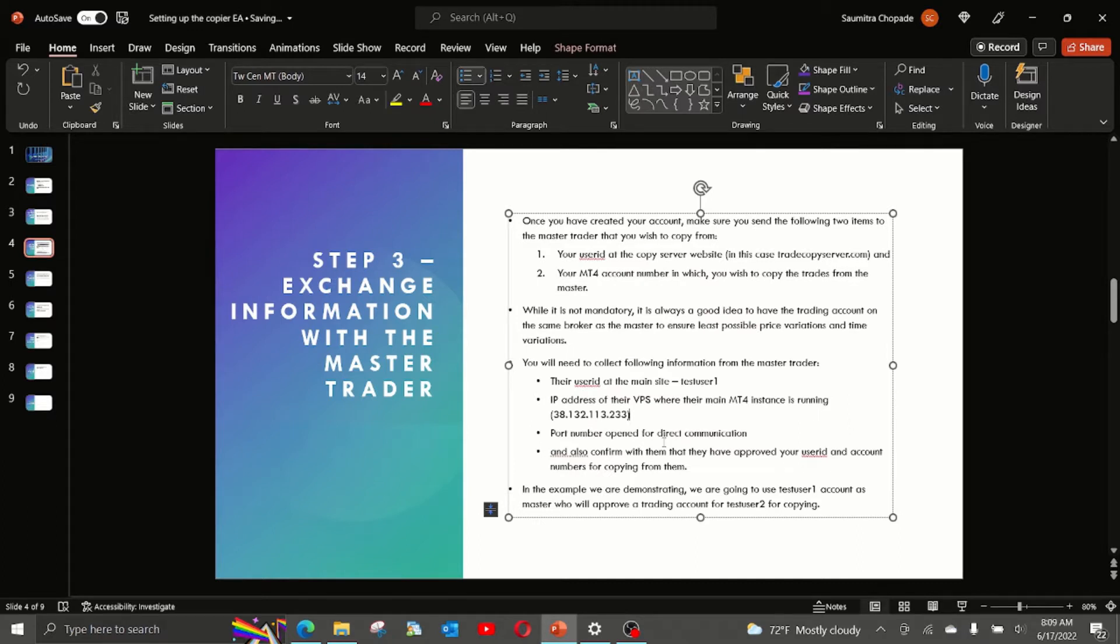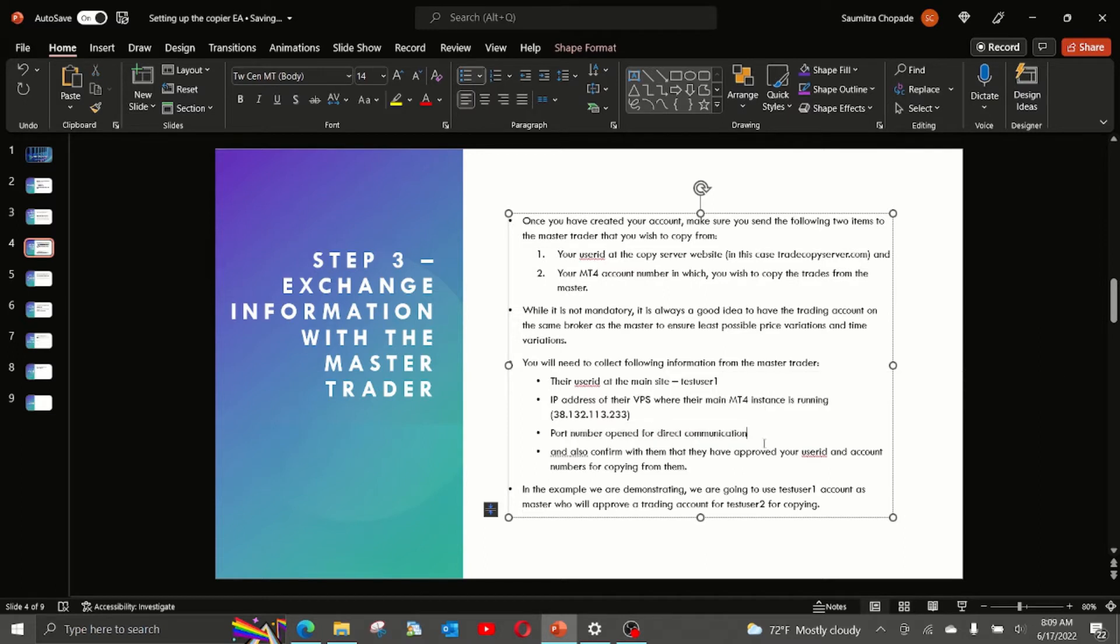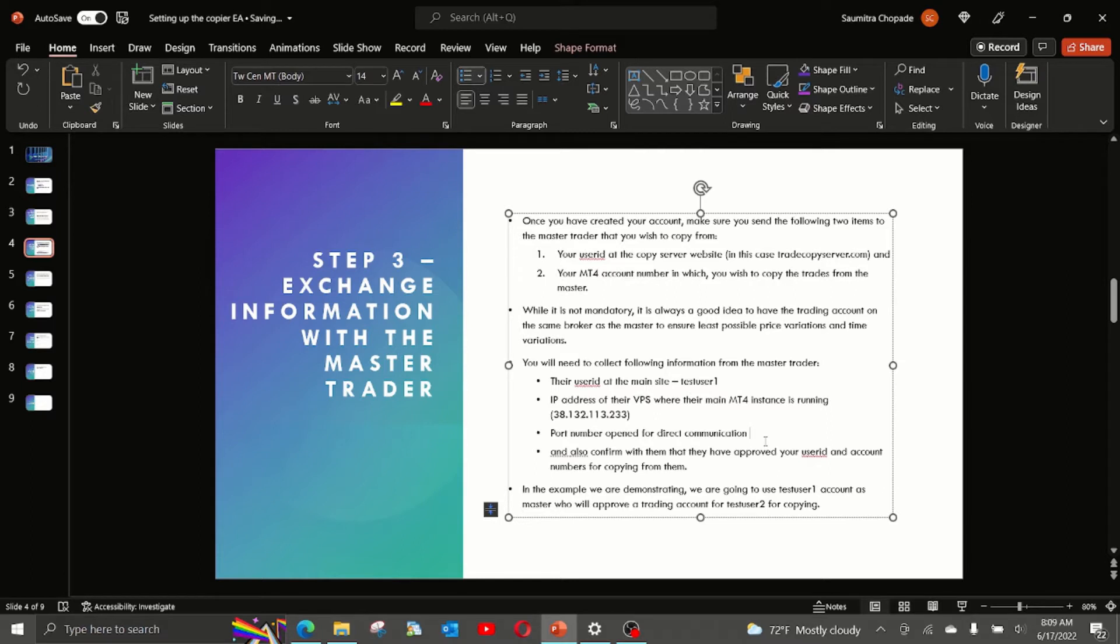In our case, we are running our VPS that is set up for this example on this IP address. So this is the IP address we will be using for our example. Now, the next thing we need from the master trader is the port number they have opened for direct communication.